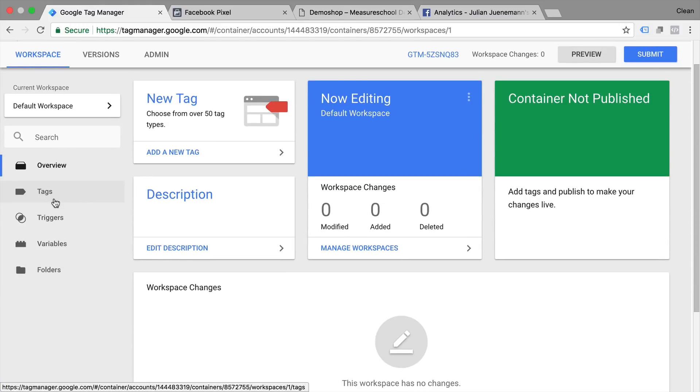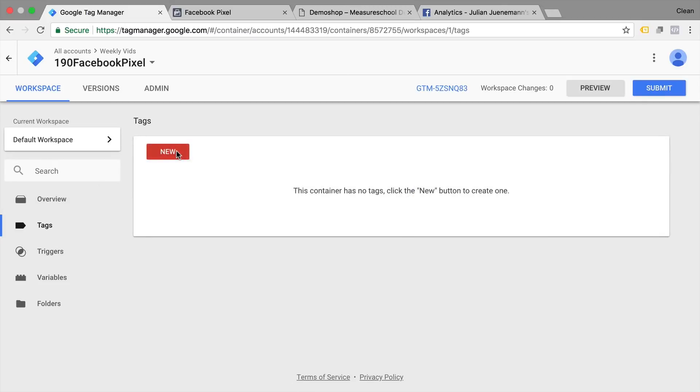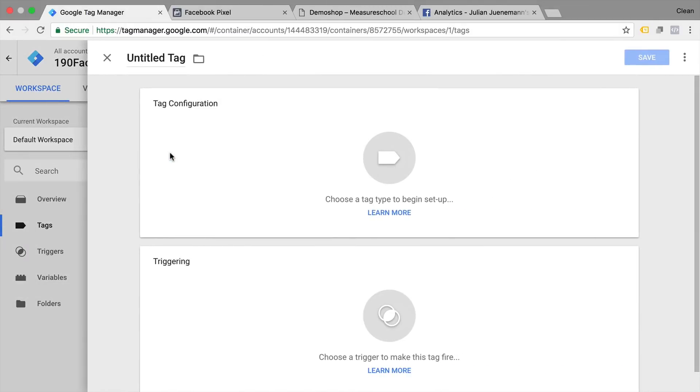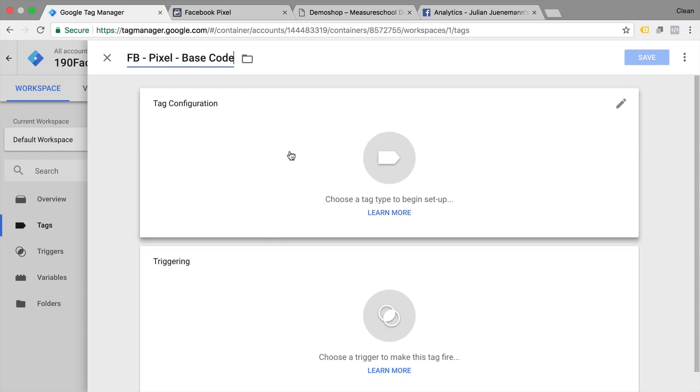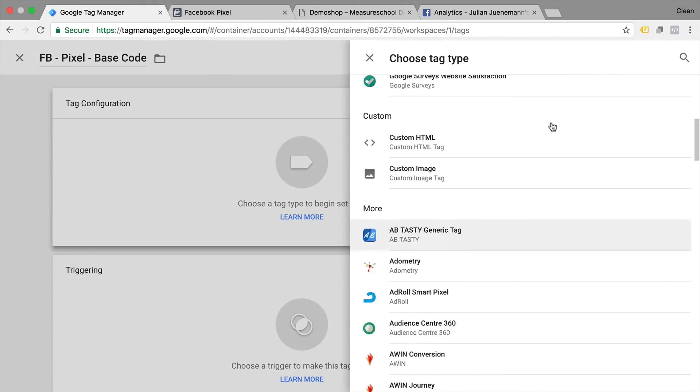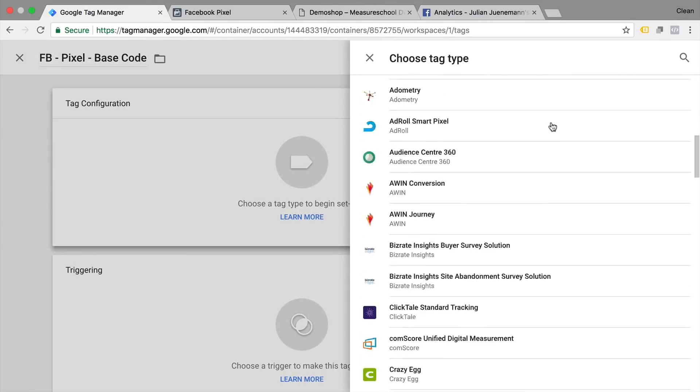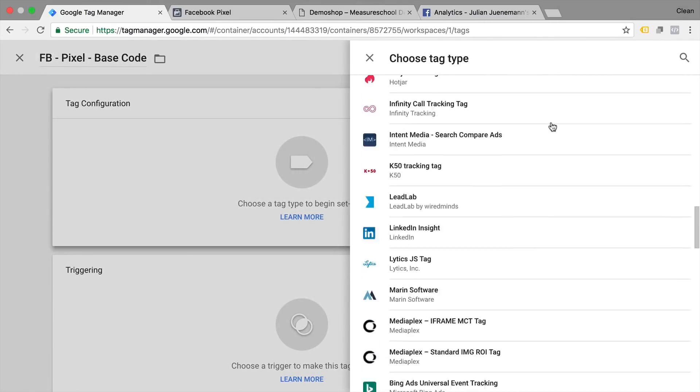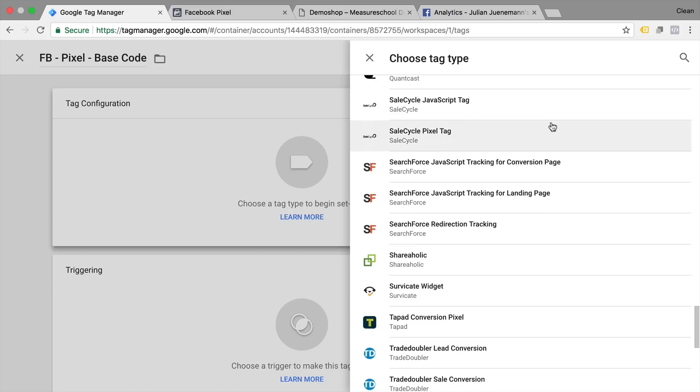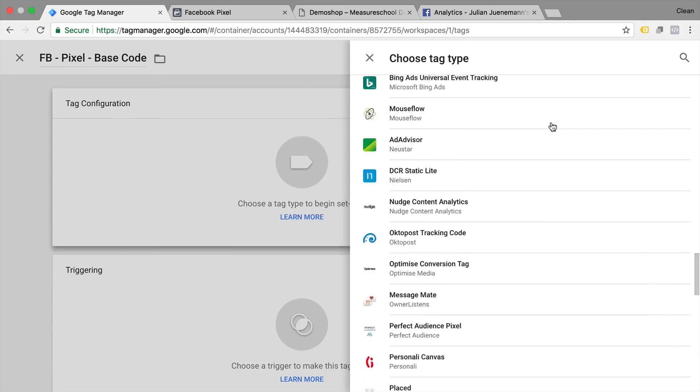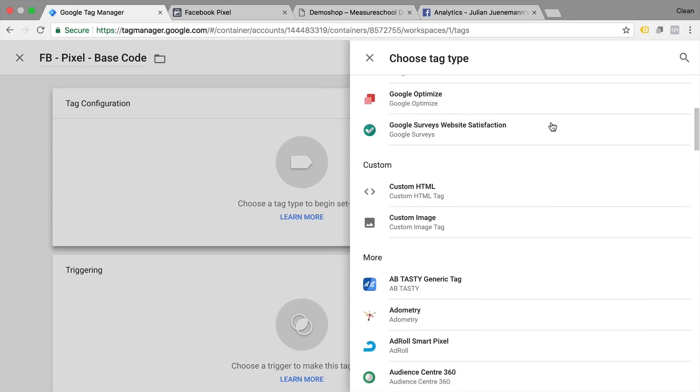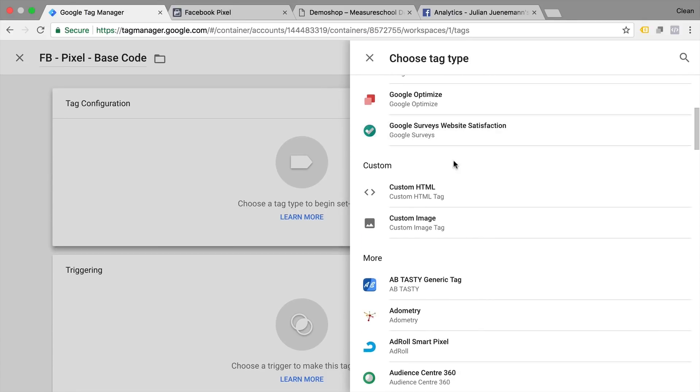So in our Google Tag Manager account we can now start implementing this tag. All you need to do is go to tags right here, click on new, name this tag, then head over to tag configurations and here you usually choose the tool that you want to implement.